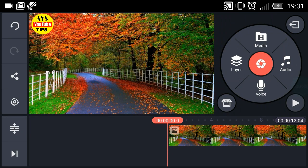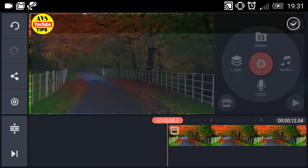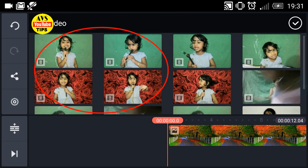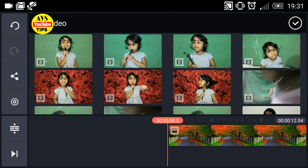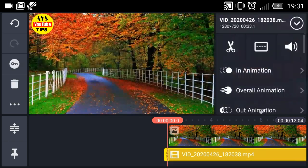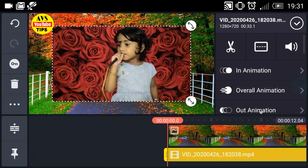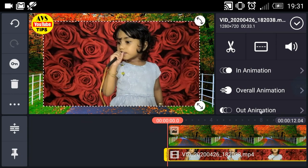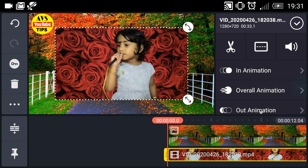Go to the layer and select the media. I have two videos on the other side.